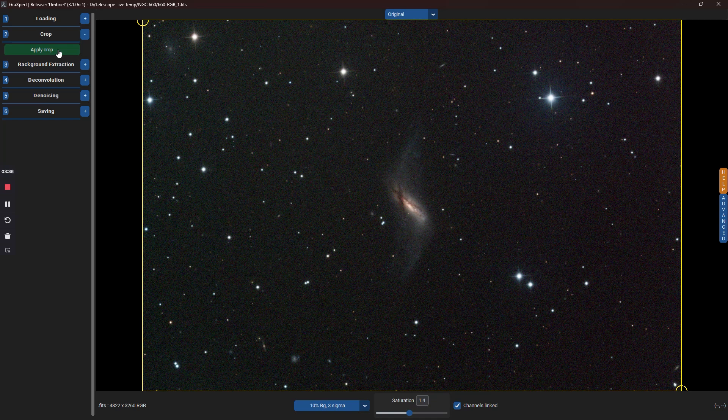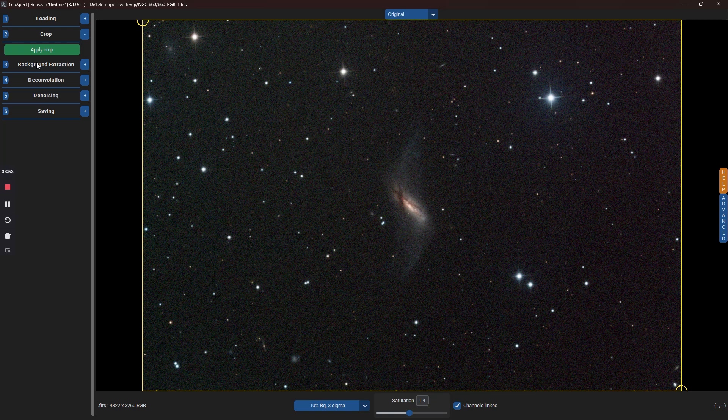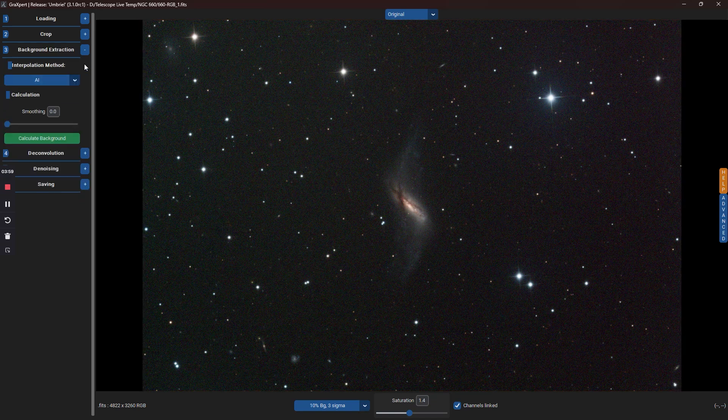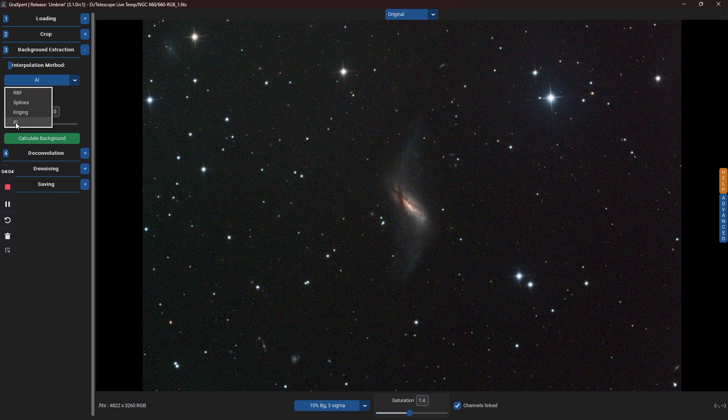Continuing, we can now run Graxpert's Background Extraction Tool. This is very similar to the way that Dynamic Background Extraction used to work in PixInsight, but with the AI mode that's now available in Graxpert, it's a much easier and simplified task. Click on the plus sign on the right side of the Background Extraction menu and choose the AI option from the Interpolation Method drop list. There are other options found here, but starting with AI is the easiest.